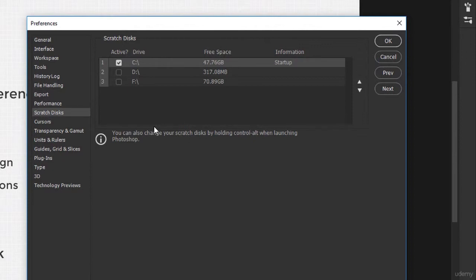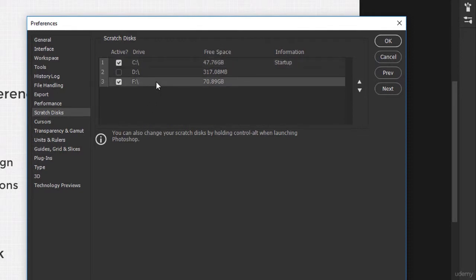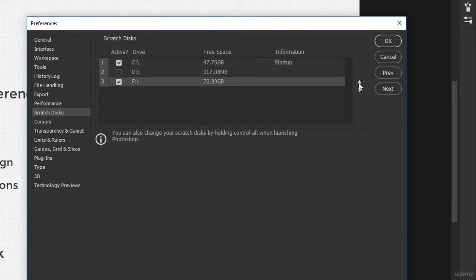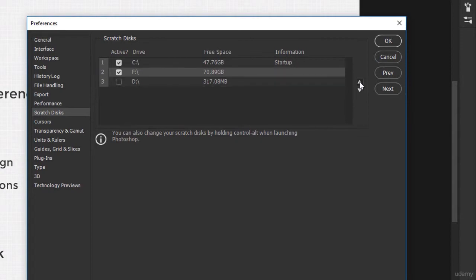In case you have several partitions, you can enable them by checking their respective boxes. One solid piece of advice is to make sure you have them stacked in the correct order. So if your SSD is the third option on this list, click it and use this up arrow to change its position to first.